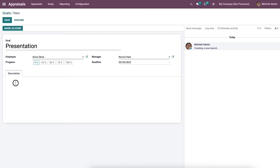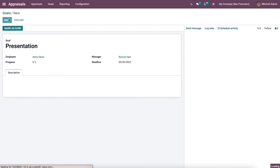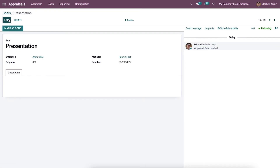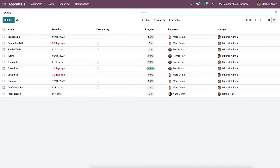We can add details about the goal inside the Description tab. After that, we can click on the Save icon and the goal for Anita Oliver is created efficiently. We can select the Mark as Done icon after the employee completes the goal. The created Presentation goal is now visible in the Goals window, and the progress rate can be seen here.